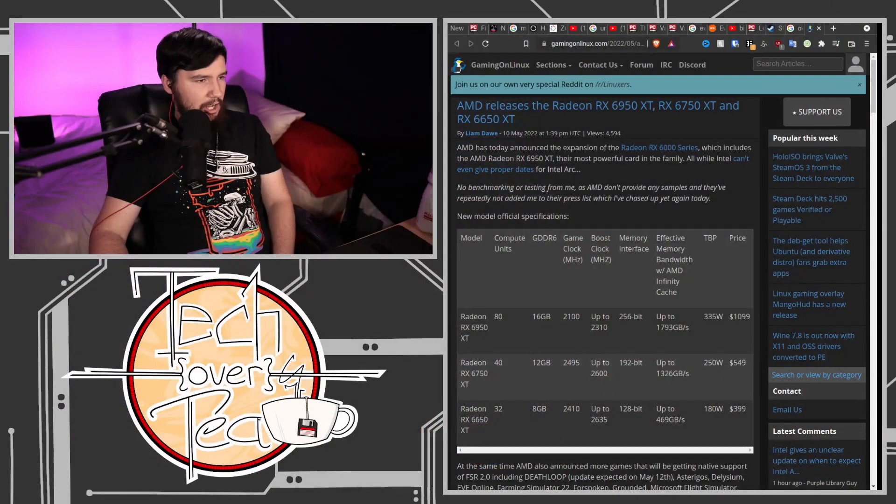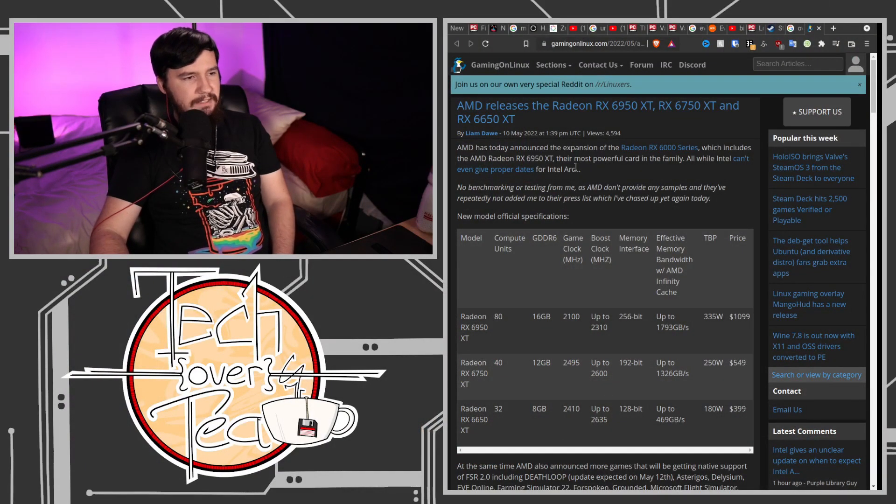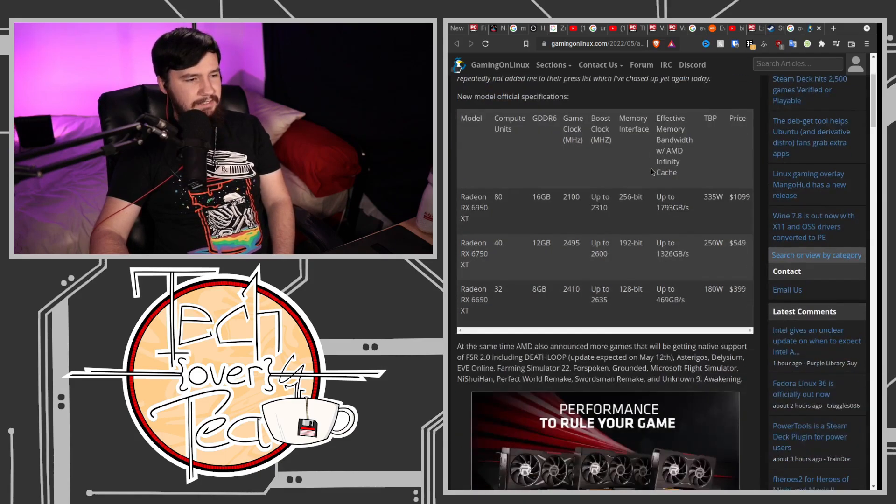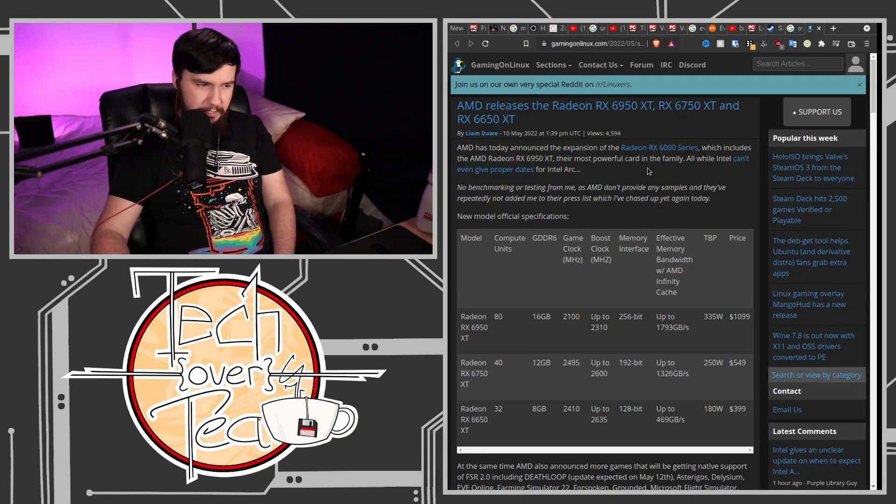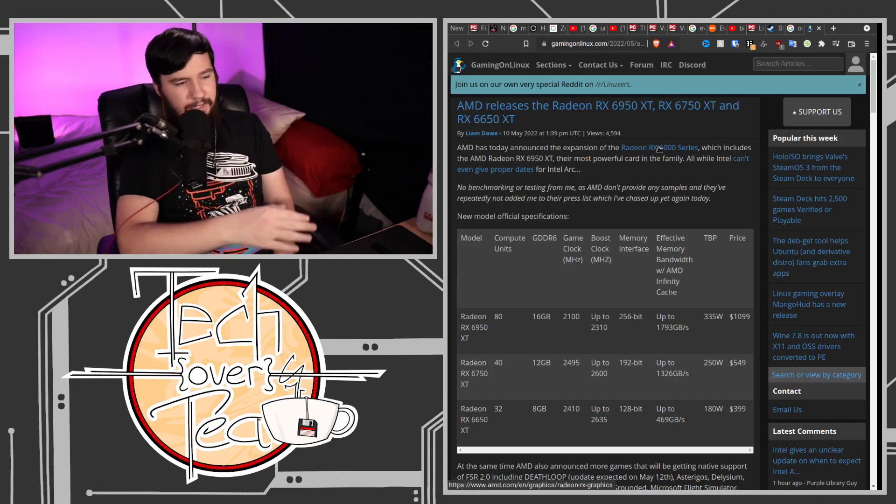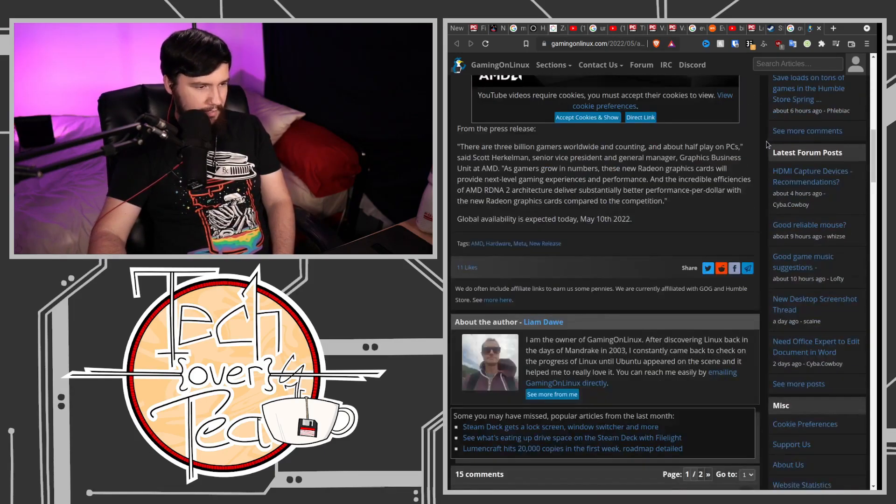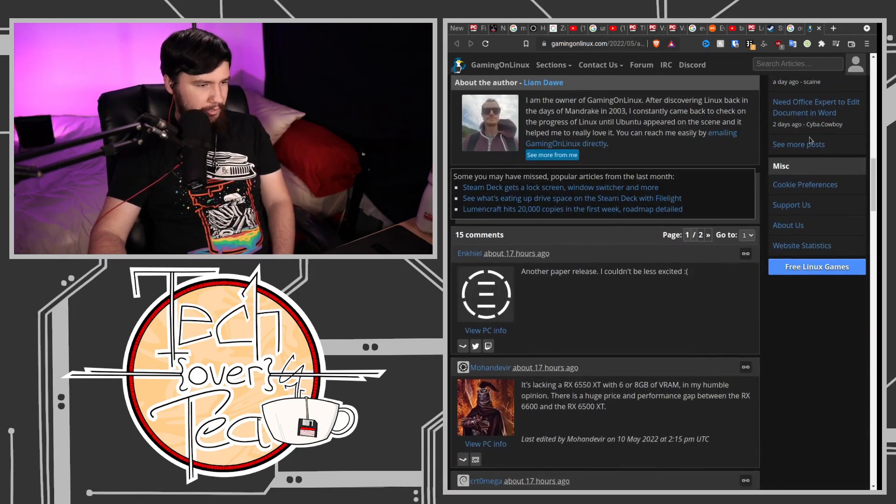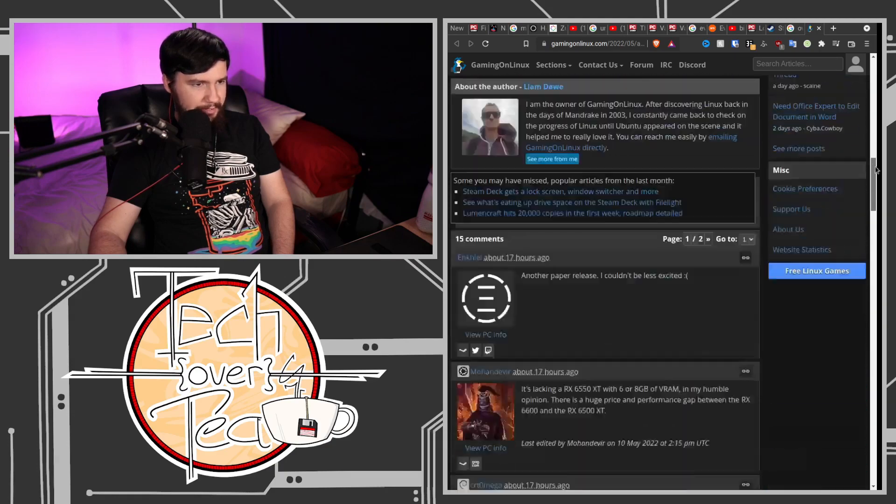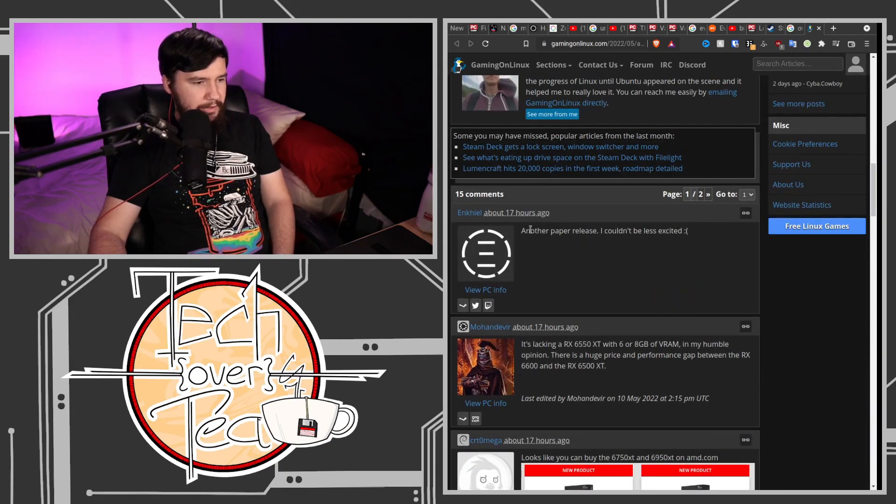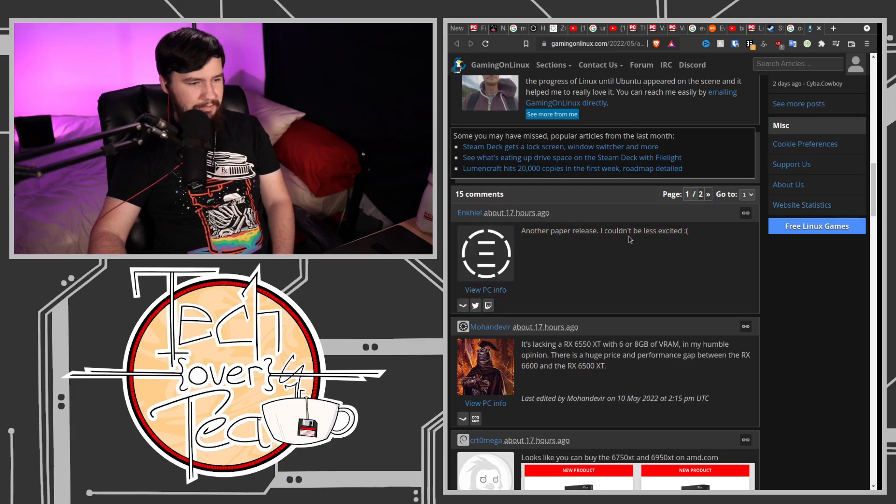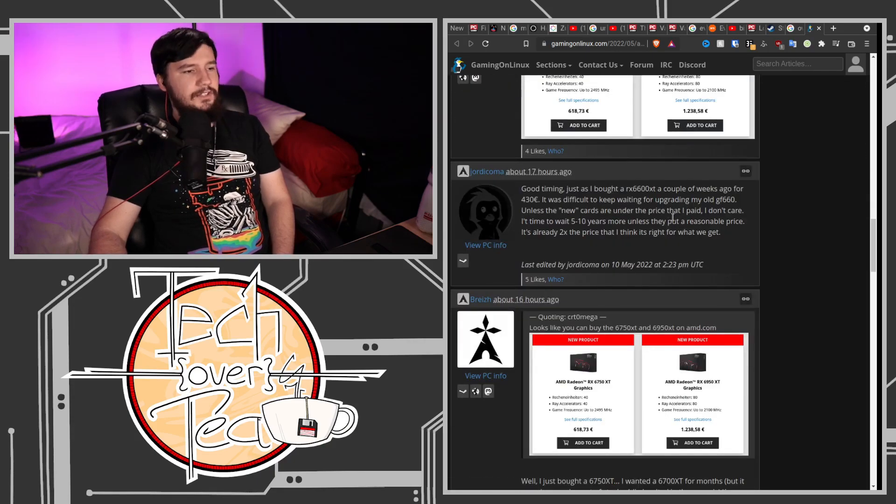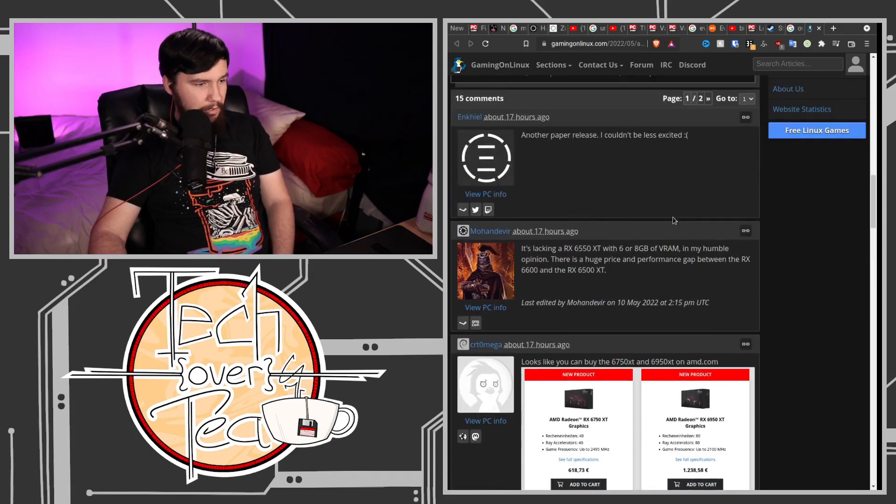Speaking of other things to do, let's talk about some GPUs. AMD has released the 6950XT, the 6750XT, and the 6650XT, which, considering they are 50 cards, slot in between the other cards in their lineup. And there was one comment on this Gaming on Linux article which was really dumb. Another paper release. I couldn't be less excited. Except for the fact that you can literally buy them right now.